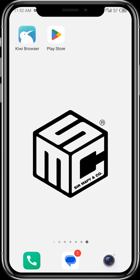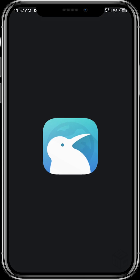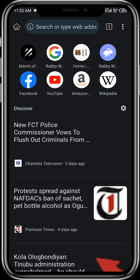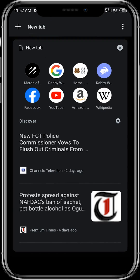Let's get started. First off, you need to download the Kiwi browser. Once your Kiwi browser has been downloaded, tap on it and the browser opens up.